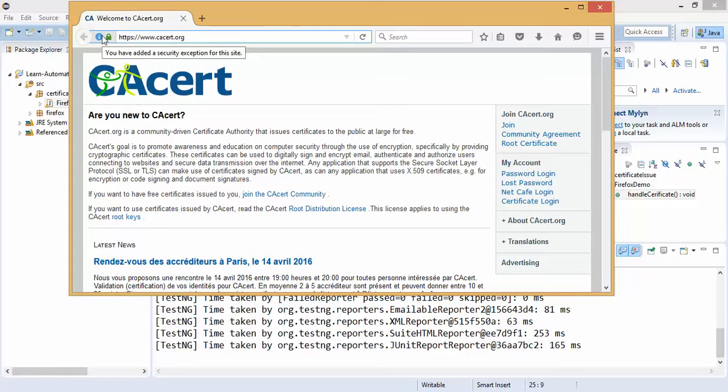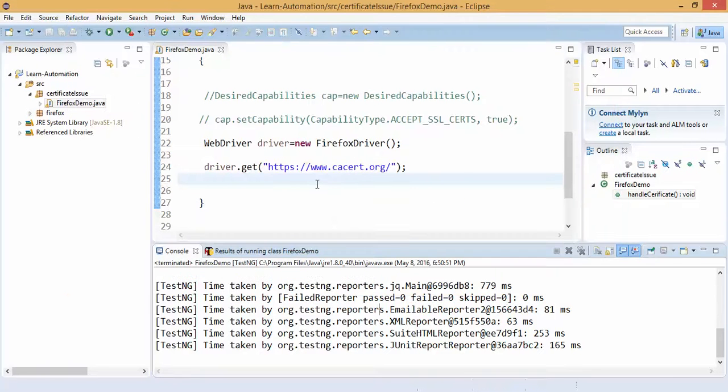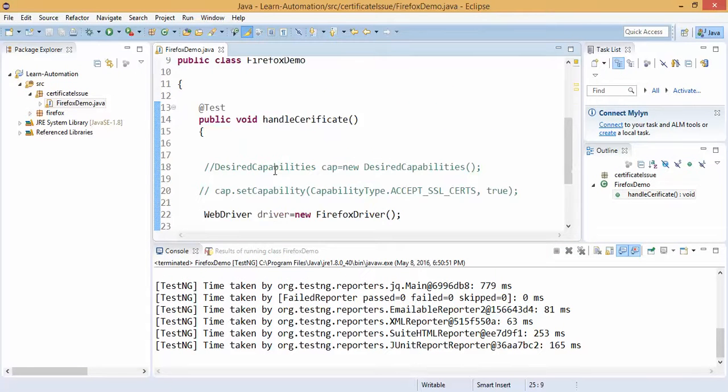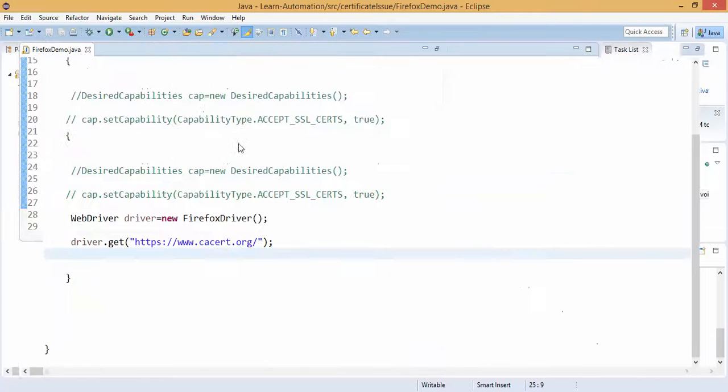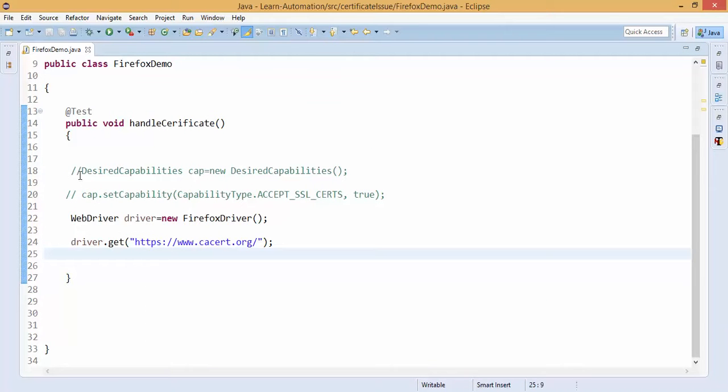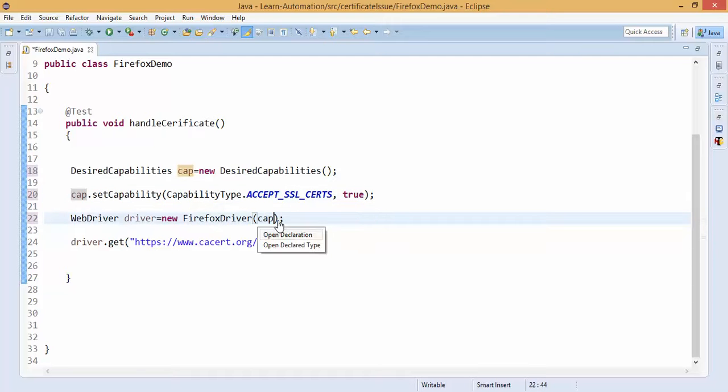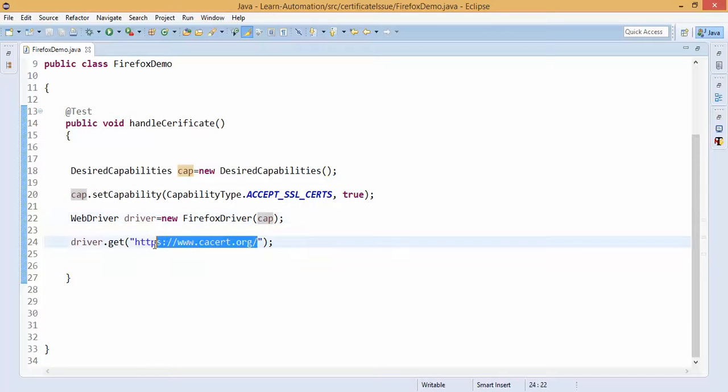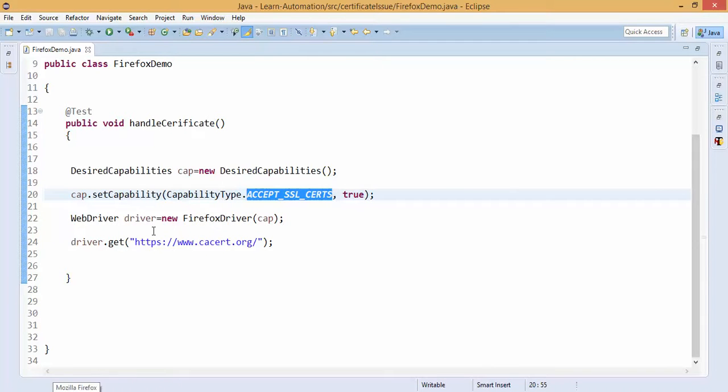Let's try with Chrome. So in case if you are getting this exception, what you need to do, you need to simply uncomment this code and you need to say cap, so it will start with this setting. In my case I added that exception in my profile, so it won't ask again.